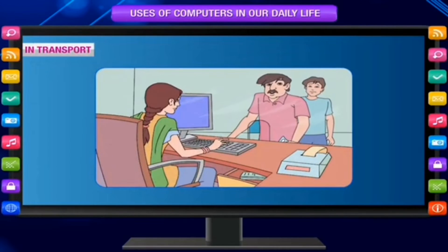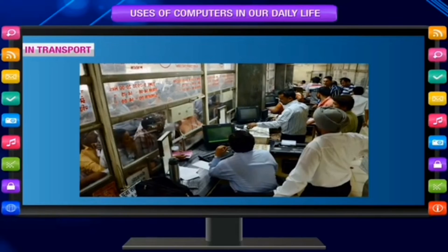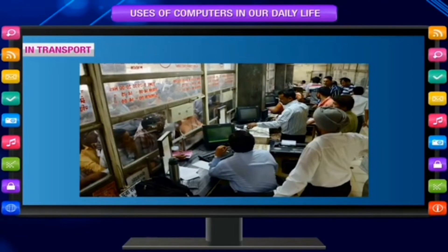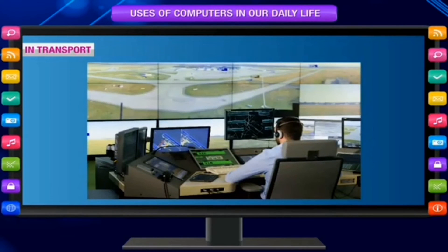In transport — to help in booking tickets for aeroplanes, railways and roadways, to process information about arrival and departure timings of trains, aeroplanes, etc., and to maintain traffic signals of railways, roadways and airways.